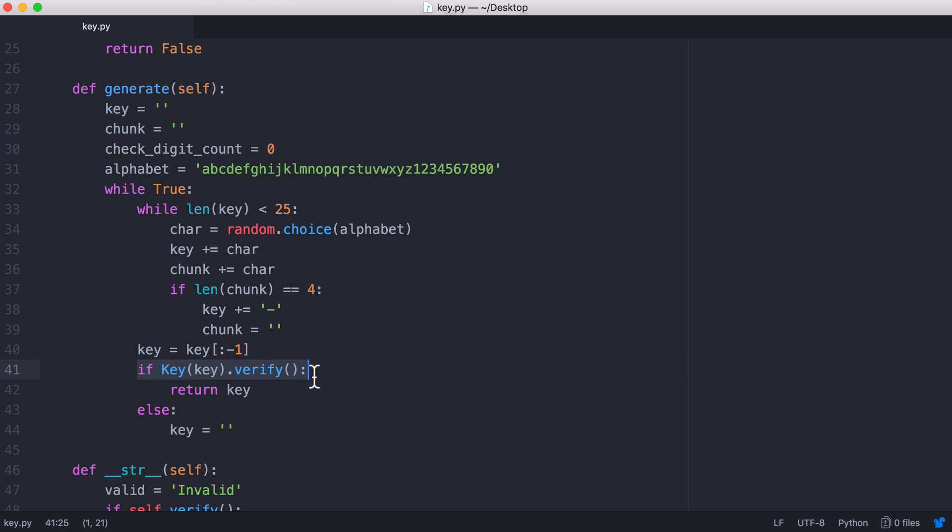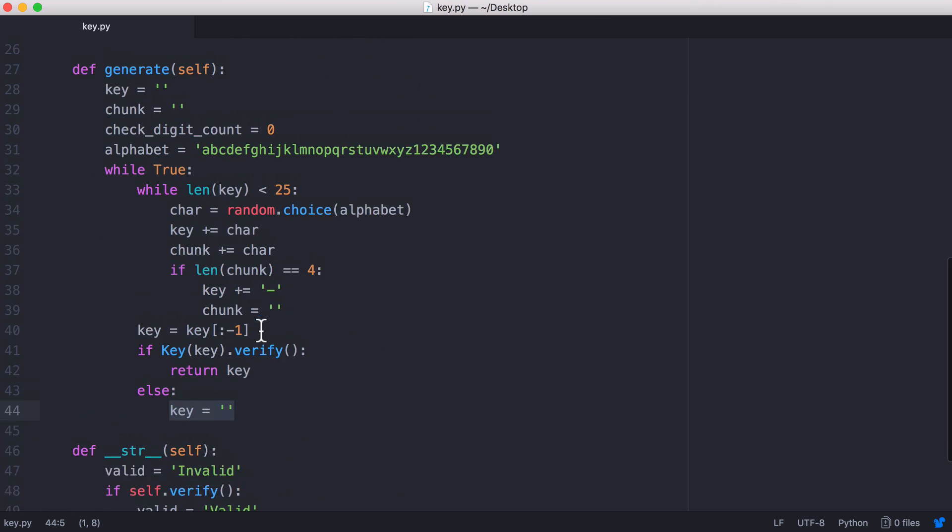After we've generated the key we're not going to be 100% sure that it's valid. What we do is we try to verify the key. If it works then we just return the key. Otherwise we delete the key and we try again.